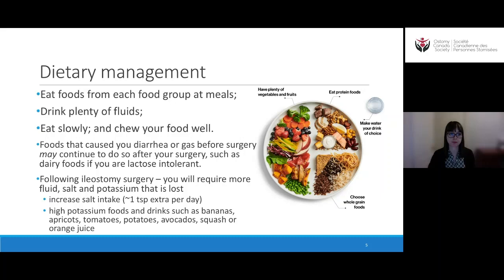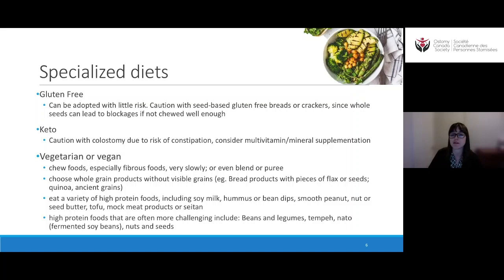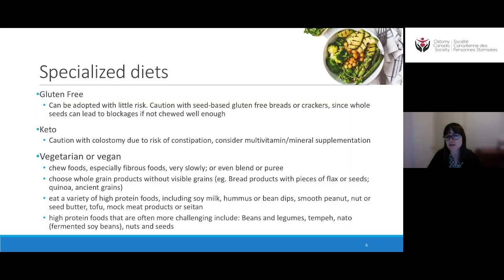Now for specialized diets. A gluten-free diet can be adopted with an ostomy with very little risk. Just be cautious with seed-based gluten-free breads or crackers, since whole seeds can contribute to blockages if not chewed well enough. For a keto diet — high fat, high protein, very low carbohydrates — I'd caution from an ostomy perspective, especially with a colostomy, because there's a high risk of constipation. Keto diets tend to be lower in fiber, and you may also want to consider multivitamin and mineral supplementation.